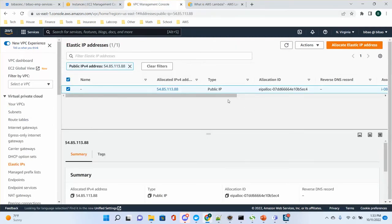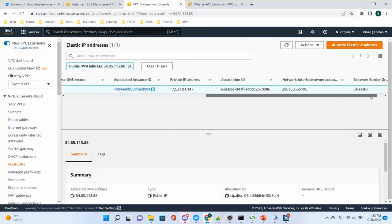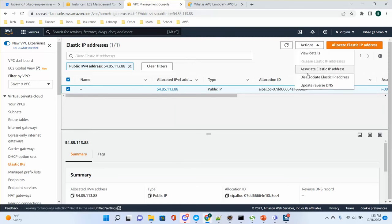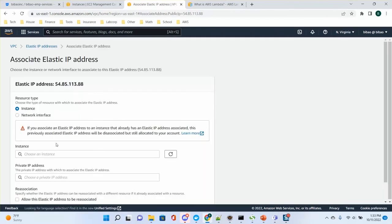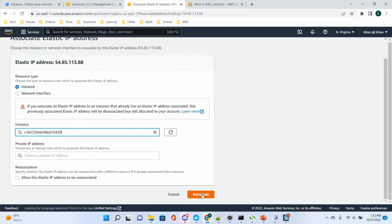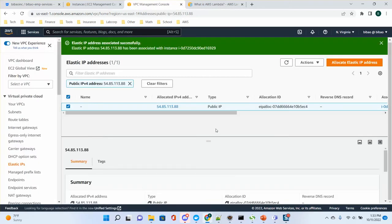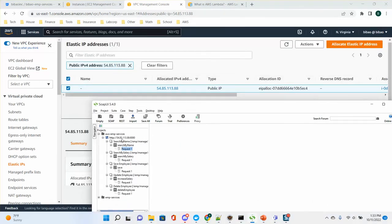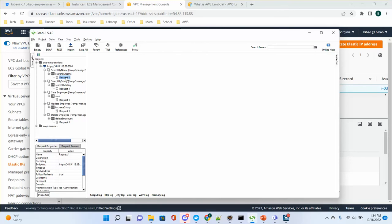Once it's running, go back to the Elastic IP. You will need to re-associate this IP with the new instance. Do the action: associate Elastic IP. Choose the new running instance, keep everything the same, and associate. You can allow the Elastic IP to be re-associated — check that option and then associate. This IP is now associated with the new instance.